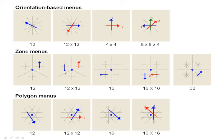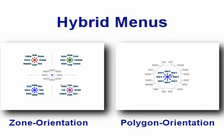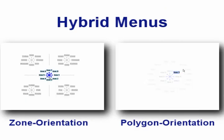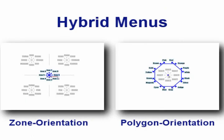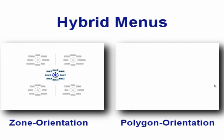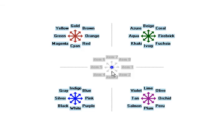We have also developed two hybrid designs that combine purely orientation based menus with zone or polygon menus. In these hybrids, if the initial stroke is very short, we treat it as a tap specifying the origin for the zone or polygon menu. Otherwise, a longer initial stroke gives us quick access to 8 items in an orientation based menu.